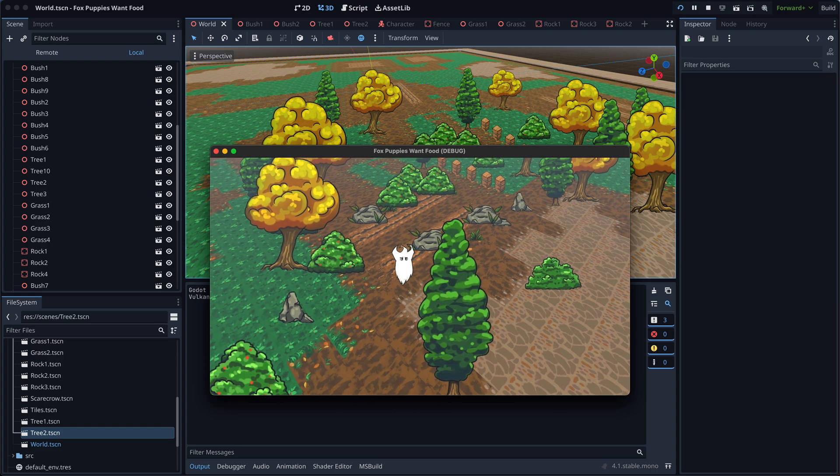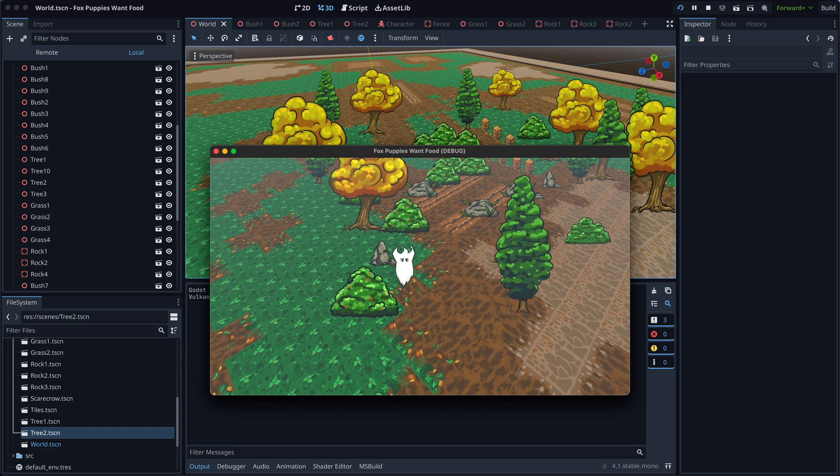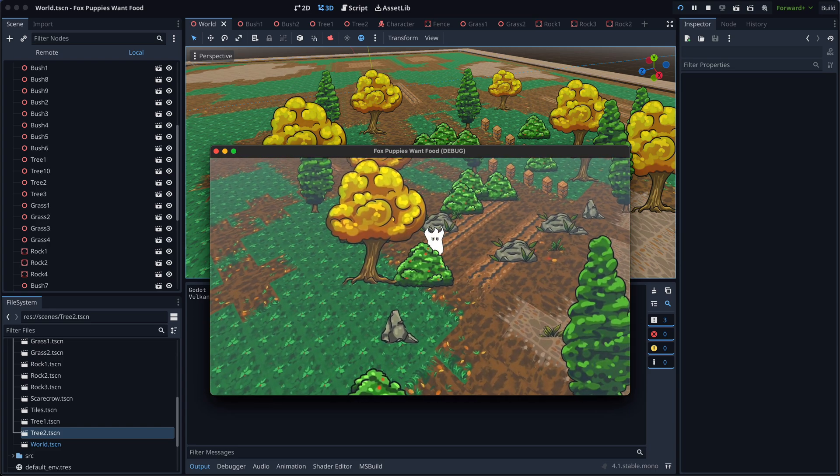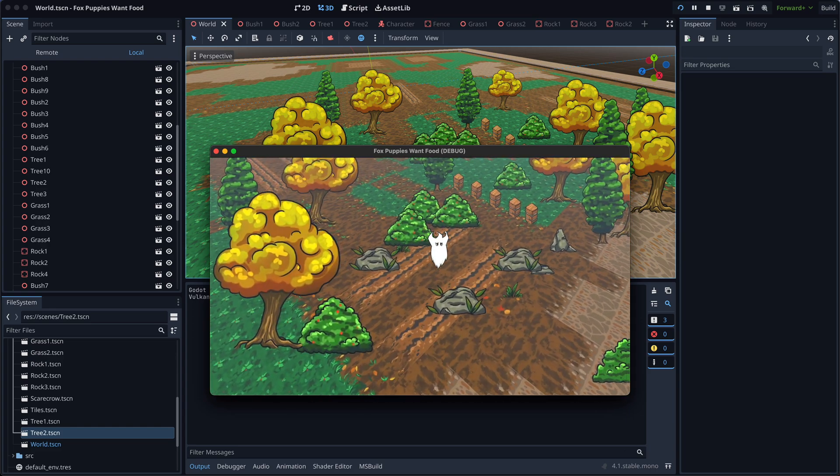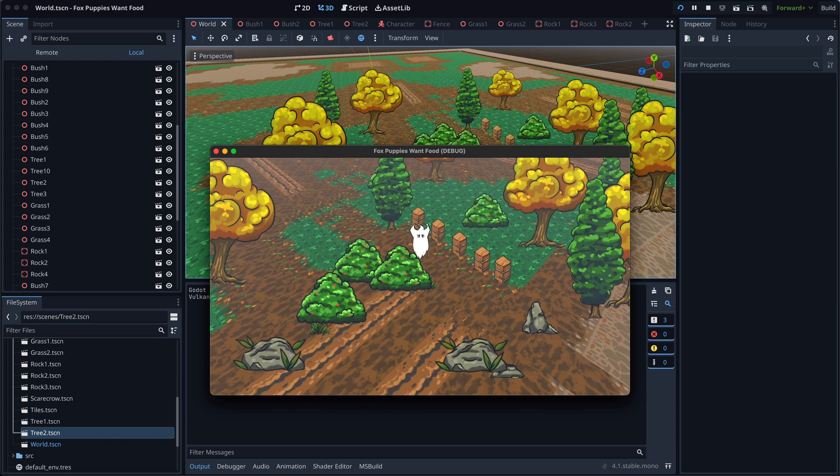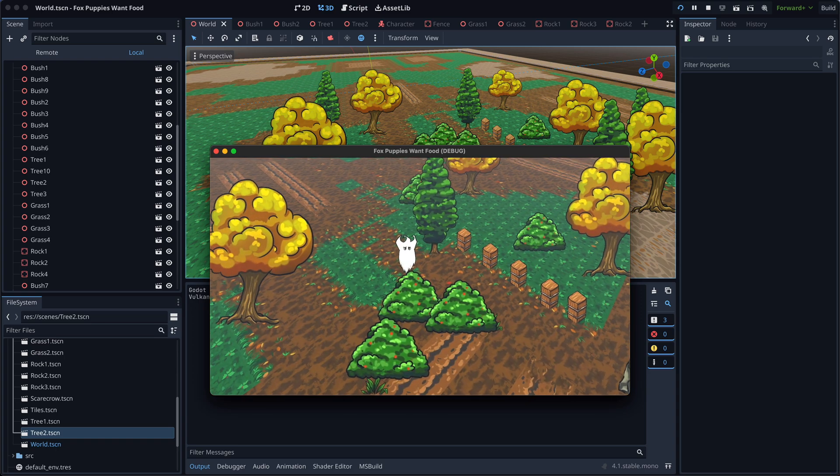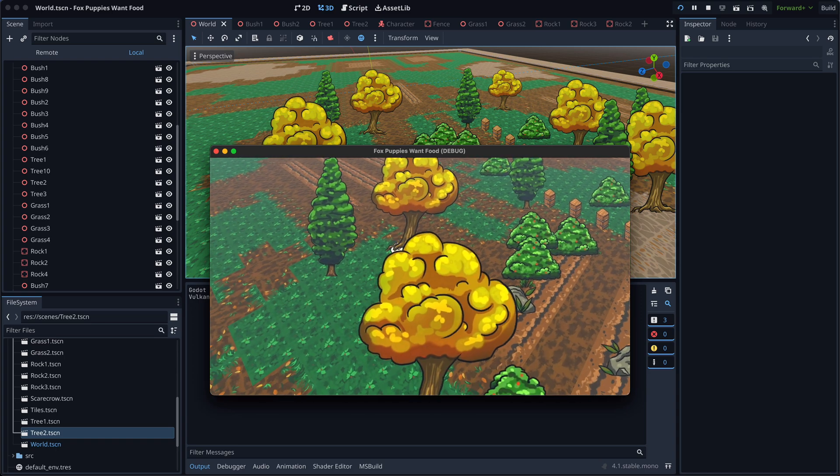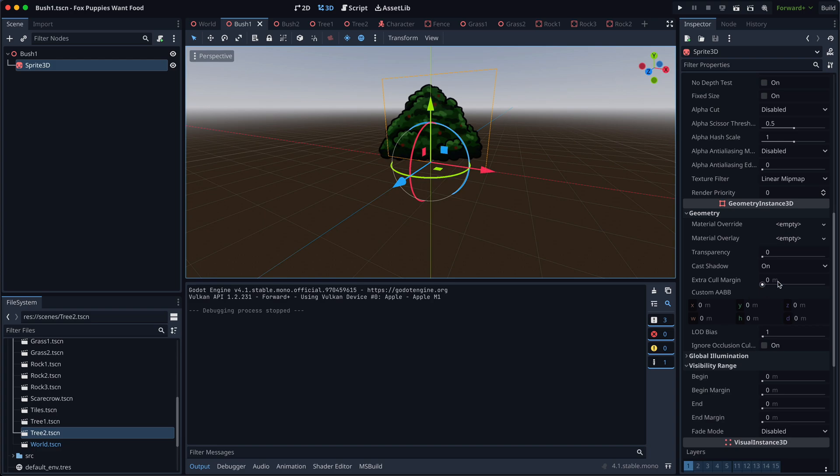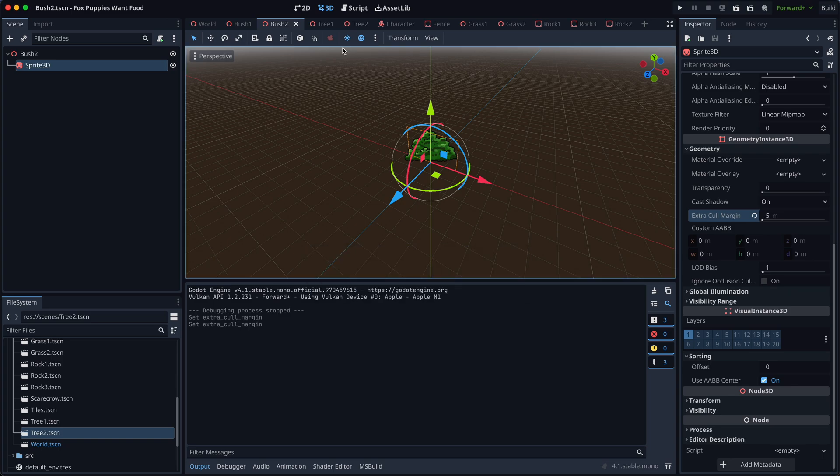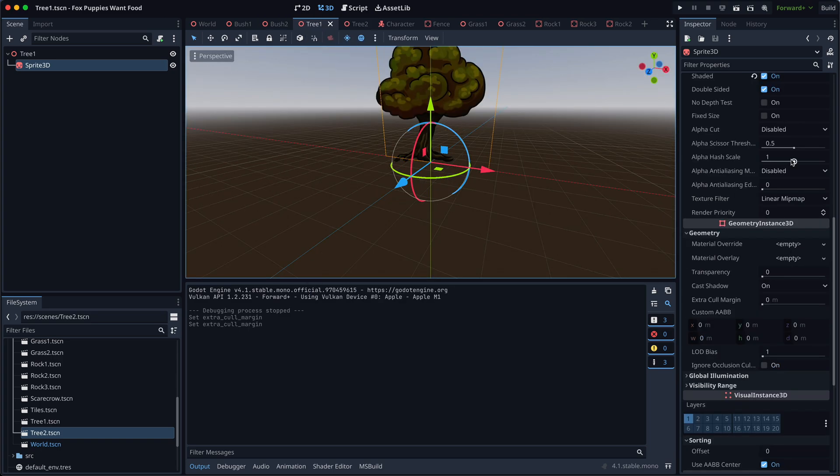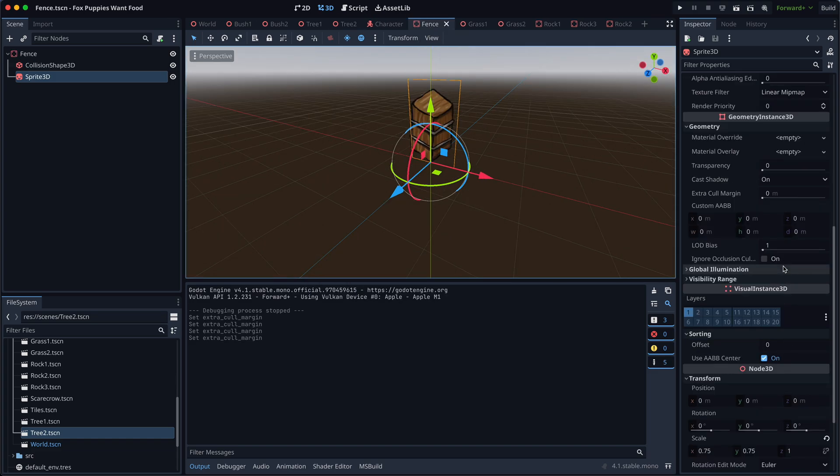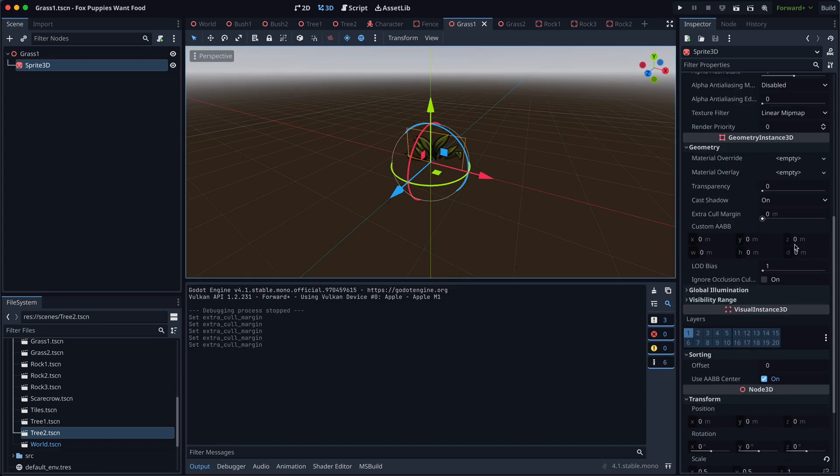At runtime, I noticed when the camera is moving, sprites popping in and out near the edges of the screen. To fix this, I added some extra cull margin in the sprite 3D settings. This tells the engine that these objects appear slightly larger on the screen and should not be removed from the draw list too early.